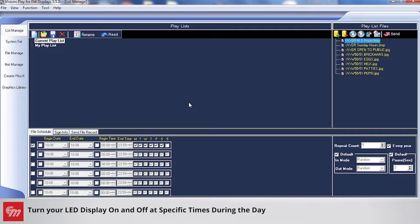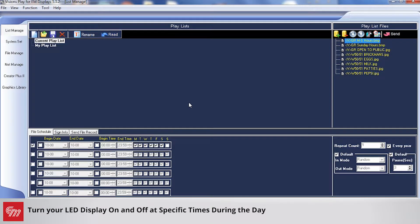This training is going to review how to turn off your sign and turn your sign back on at specific times of the day.